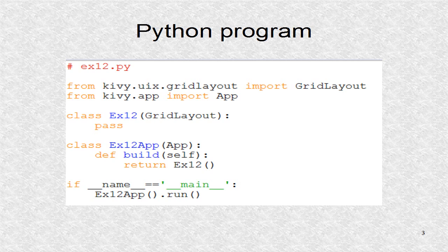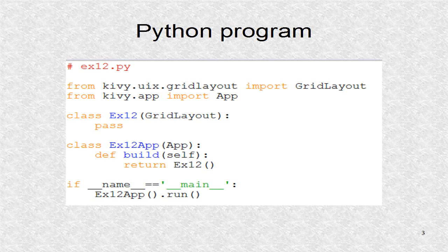The Python program uses grid layout for the root widget which is defined in the KV file.